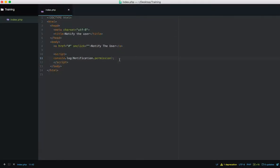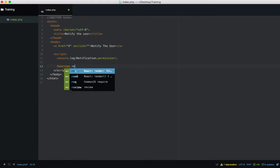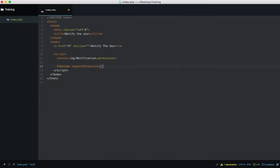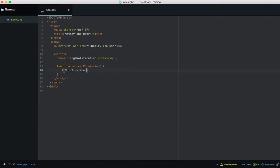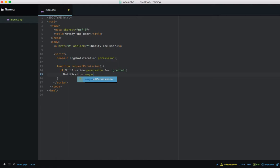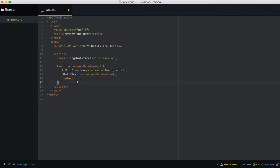Let's create a function to request permission — I'll call it requestPermission. What I'm going to do is say: if Notification.permission does not equal 'granted', then request permission by calling Notification.requestPermission(), and then return. This isn't doing anything yet because we haven't called it, but we've set up the function so we can call it.